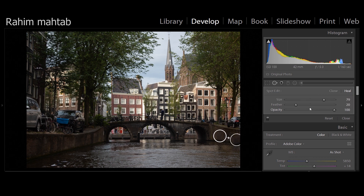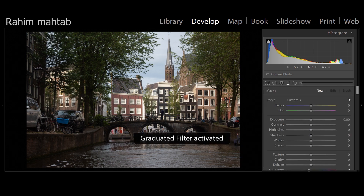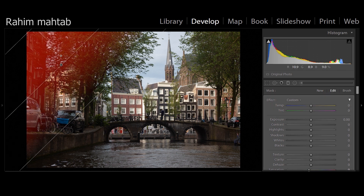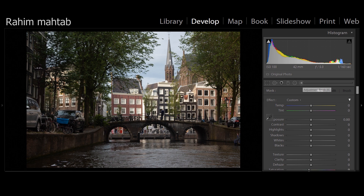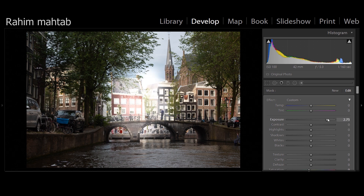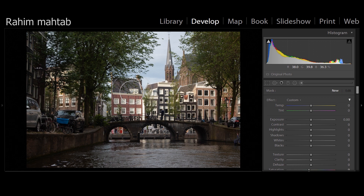Graduated filters let you apply adjustments to just one part of the image — you draw the filter over the area you want to affect and apply the same effects we spoke about earlier, like exposure or color. The Adjustment Brush works similarly but lets you paint specific areas to apply changes. That's a quick wrap-up of Lightroom's main tools — now let's begin editing.